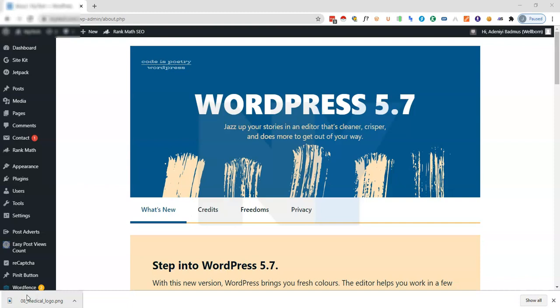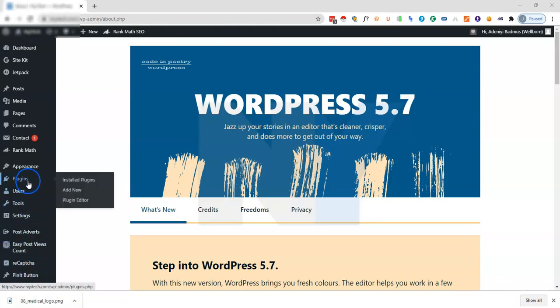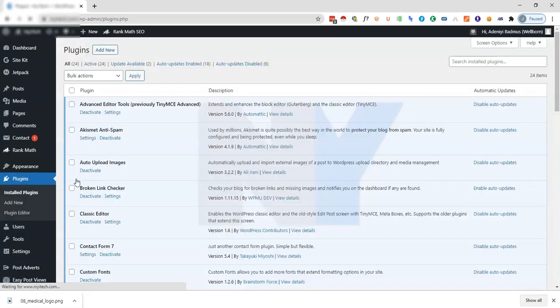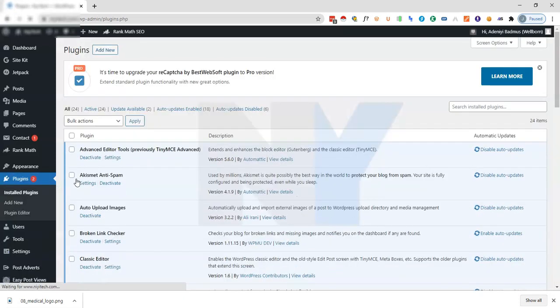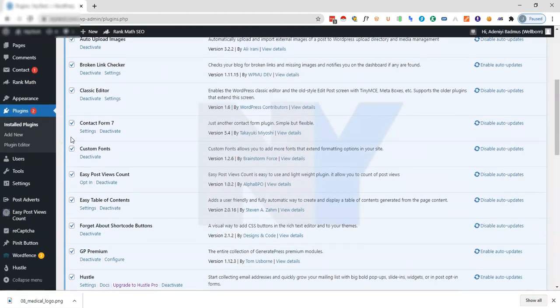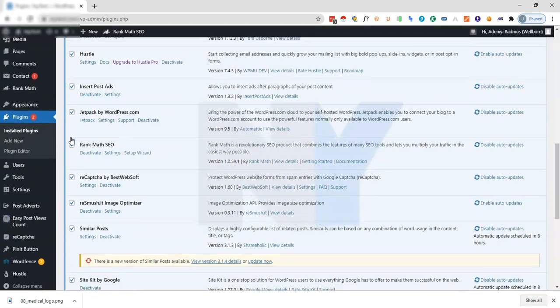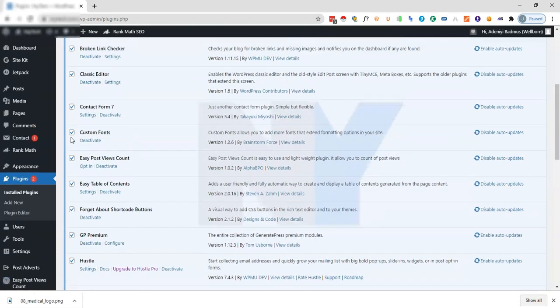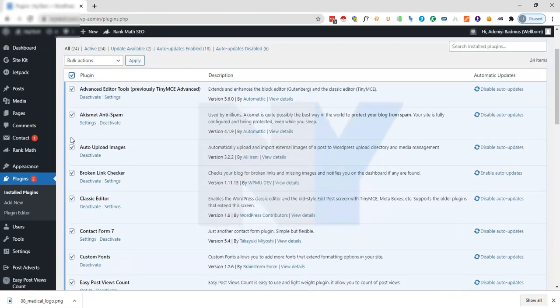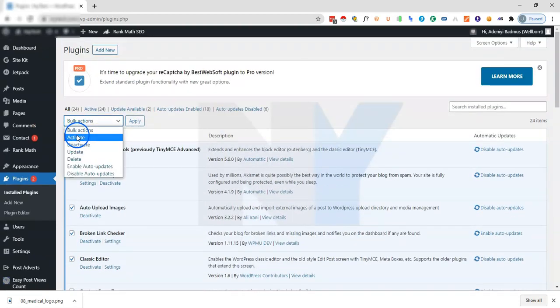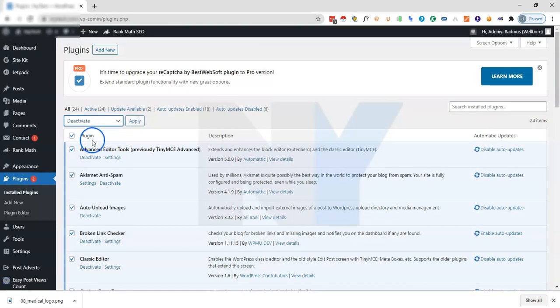Make sure that you have your website backed up to avoid any form of complications. Come to the plugin section then click on installed plugins. What we'll be doing here is we want to deactivate all of the plugins on the website. I'll just click on select all to select all of the plugins on the website, then I'll click on bulk action deactivate.